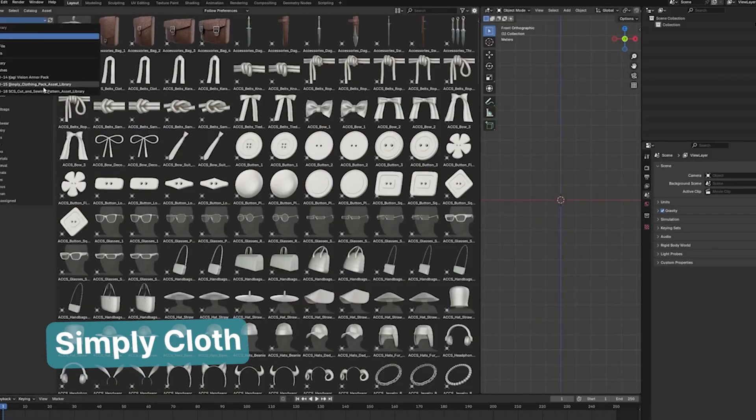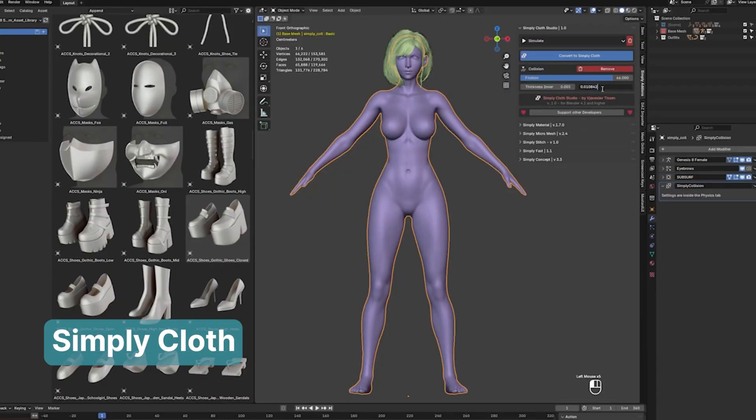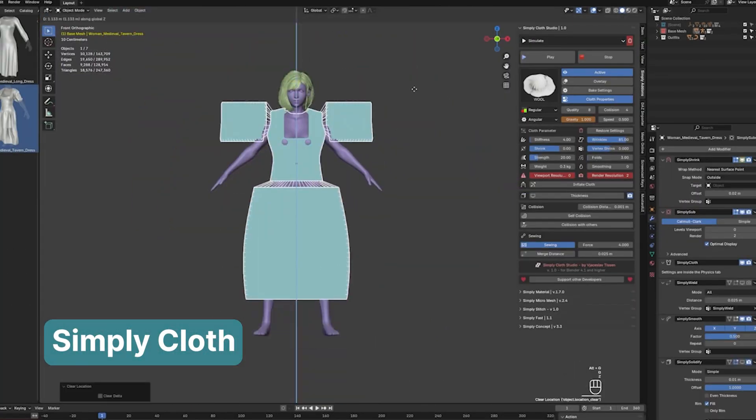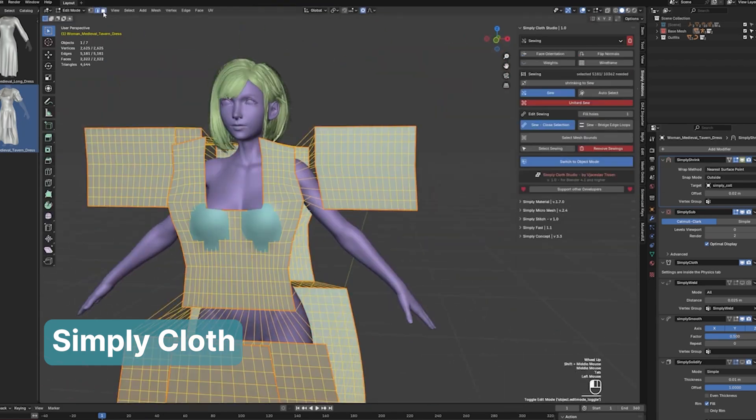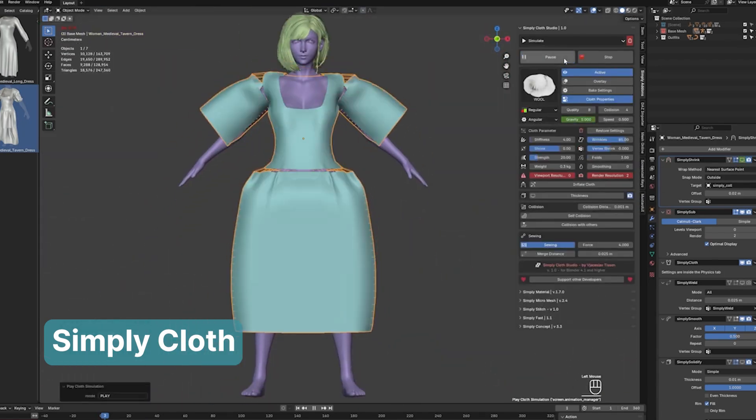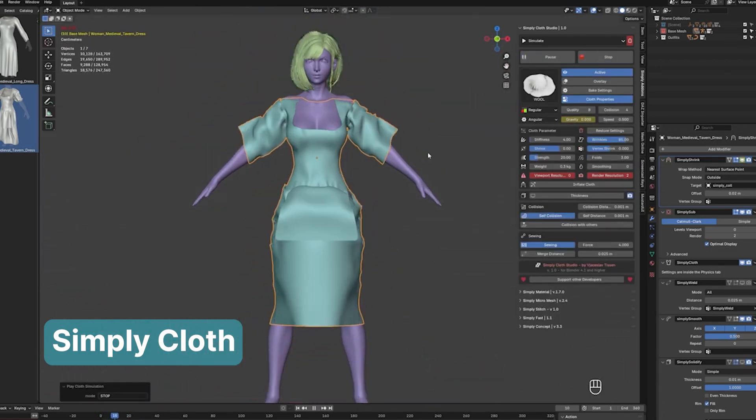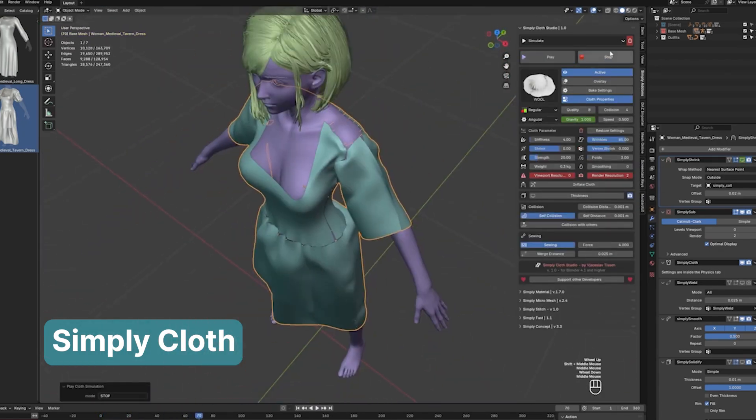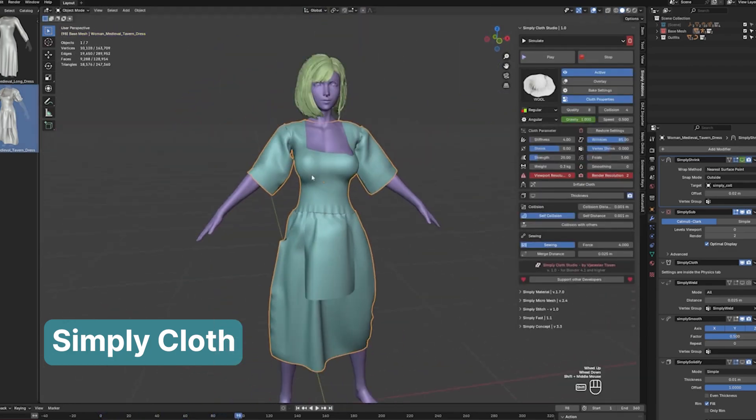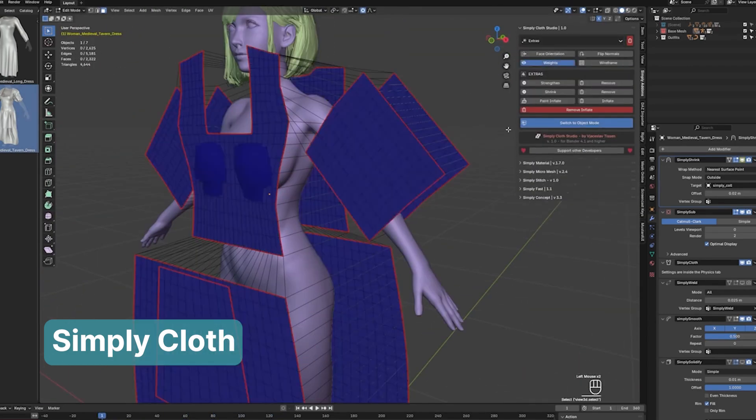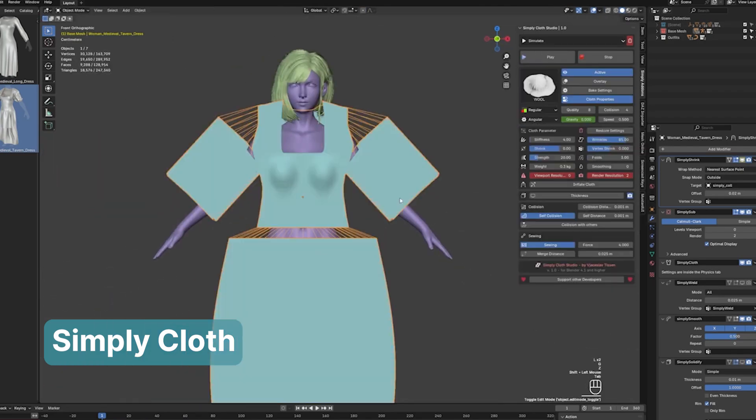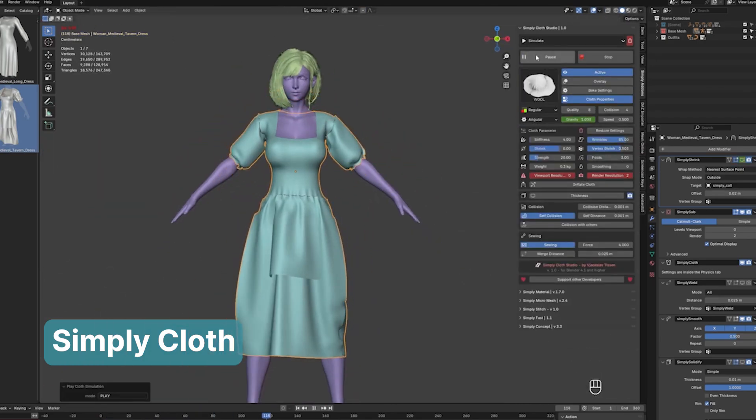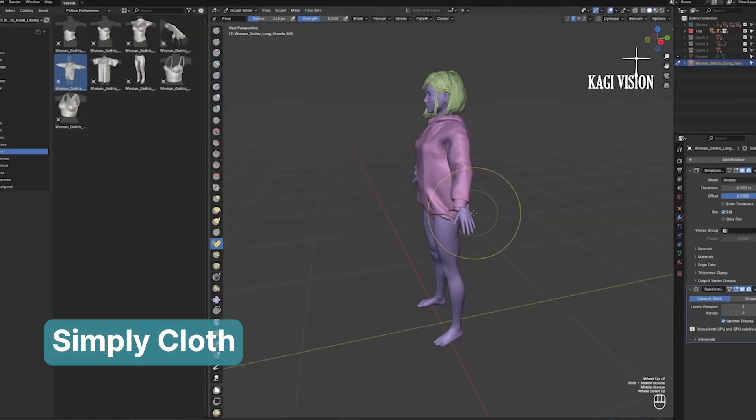Power users care primarily about the final look of their render, not the process it took to get there. An average Blender user might take pride in doing everything themselves to learn how things work, an essential step to becoming a power user. However, once you've reached that level, there's little value in doing things the hard way. That's why experienced Blender artists consistently choose add-ons over manually tackling every task.